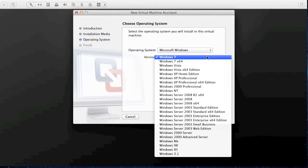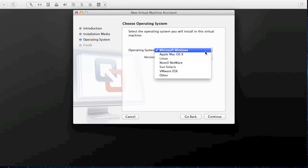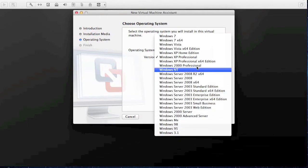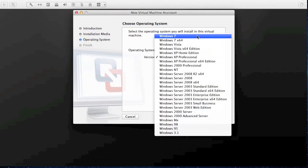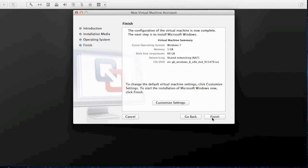Now this is VMware version 4, so there's no support for Windows 8. But not to worry, just do as I do now. I'll select Windows 7, and this will allow you to install it, however it won't allow you to mirror the image of the desktop or your files properly, like you can with Windows 7 and Mac OS.